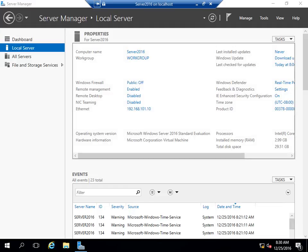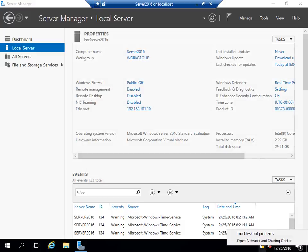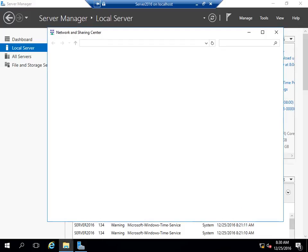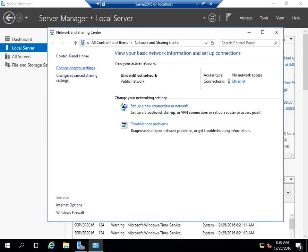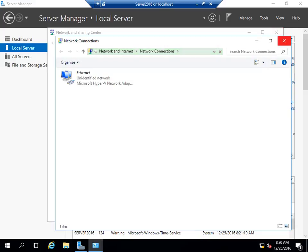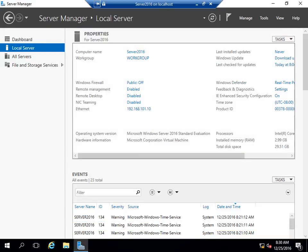The first thing you want to do before promoting to a domain controller is provide a static IP address. I have already done that — this is using 192.168.101.10. If you're doing this for the first time, you can go to Network Properties, open Network and Sharing Center, and change adapter settings. Make sure that you have a static IP address.